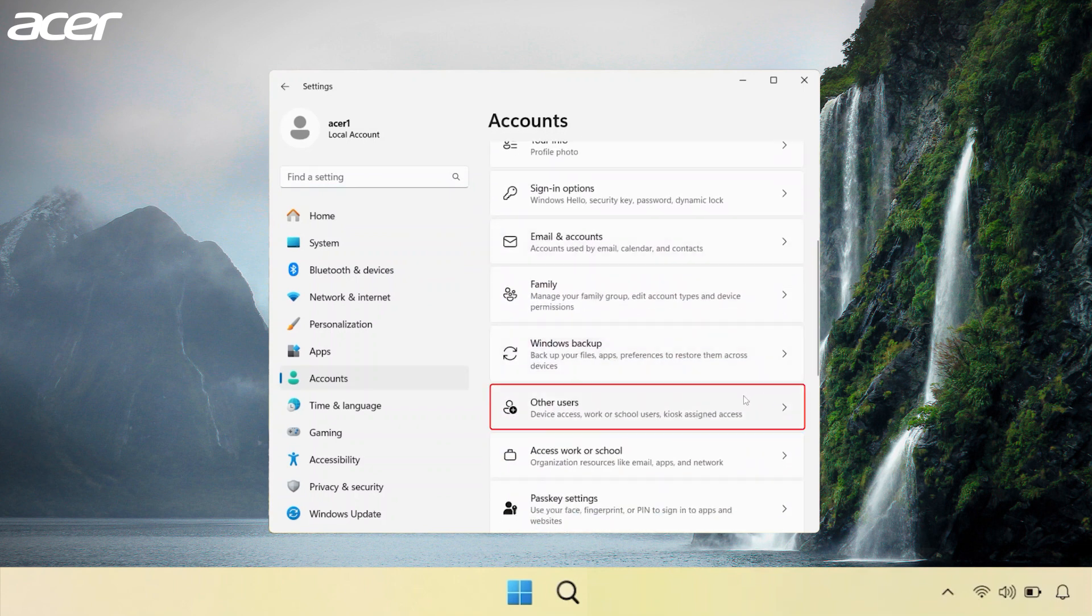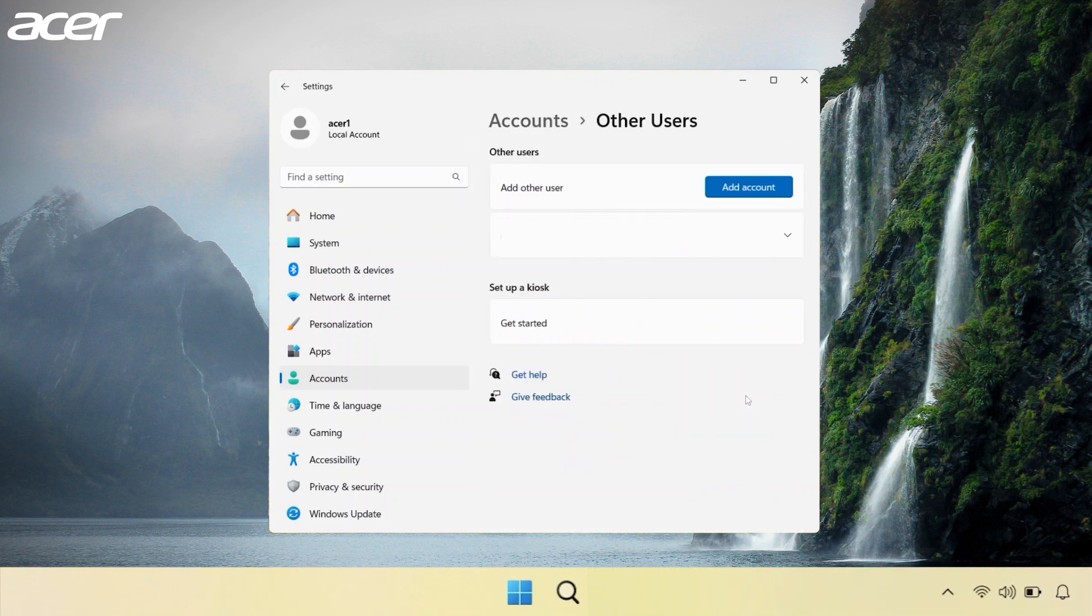If you don't see this option then you are not signed in with a user that has administrator permissions. Under Other Users, select Add Account.